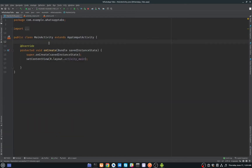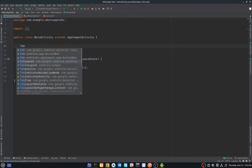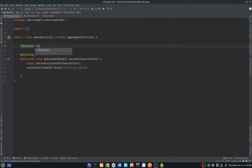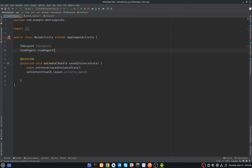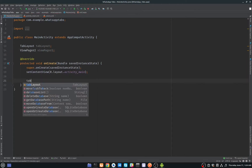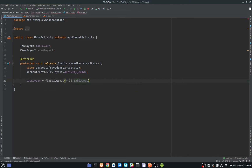Our main_activity.xml layout is all set. Now we will initialize the TabLayout and ViewPager2 variables in MainActivity and give them their IDs.